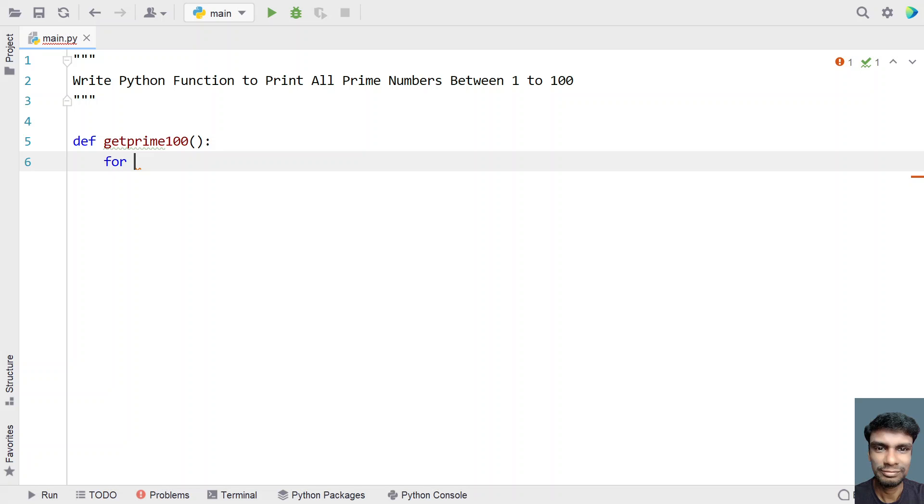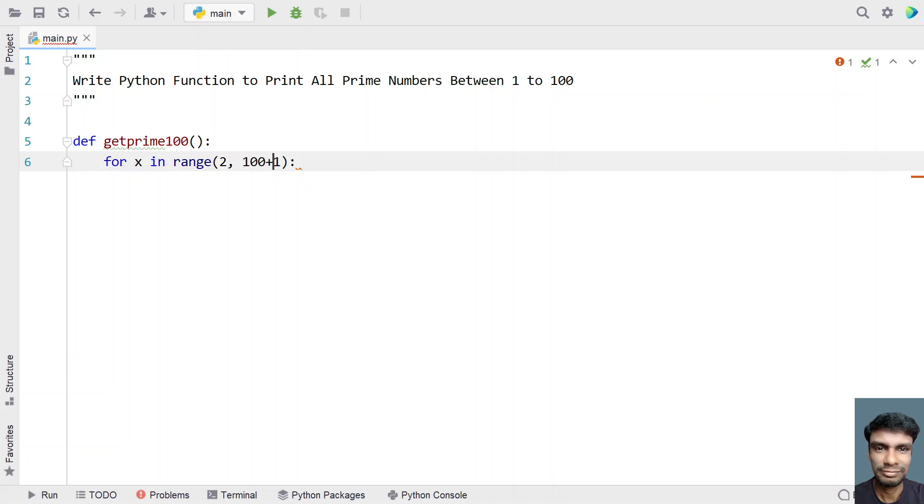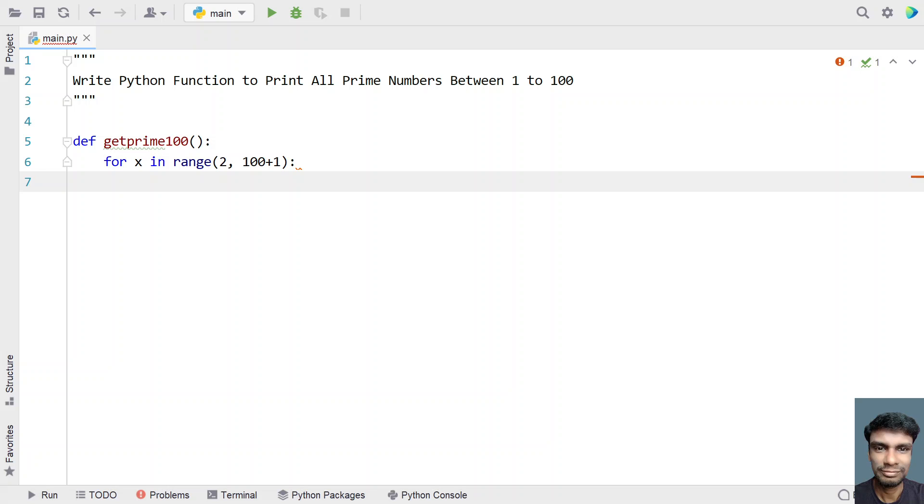Let's use a for loop to iterate from 1 to 100. Let's take for x in the range of 2 to 100 plus 1. I am taking 100 plus 1 so that it will consider the 100 value as well. And I am taking 2 because we already know 1 is not a prime number and prime numbers start from 2.